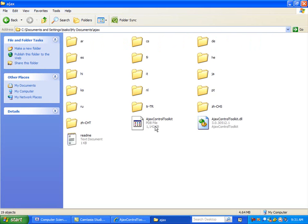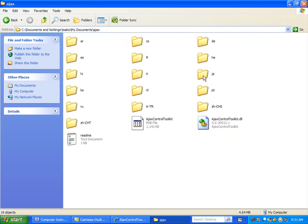The file that we really want is this DLL here. All the other folders are the same thing, but for different languages.